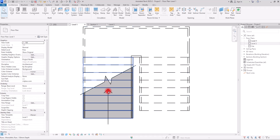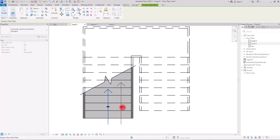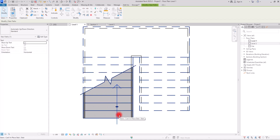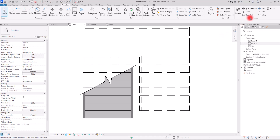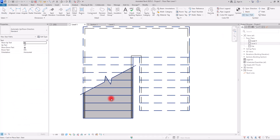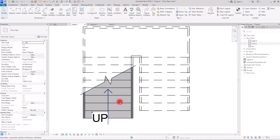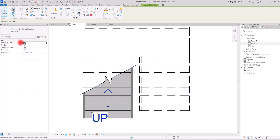If you want to change the placement of your stair path, you can simply move it using the handles visible in the view. If you accidentally delete your stair path, you can add it again by going to the Annotation section, clicking the stair path tool, clicking your stair, and it will appear again. I personally prefer not to see the up/down texts, so I'll uncheck Show Up Text.